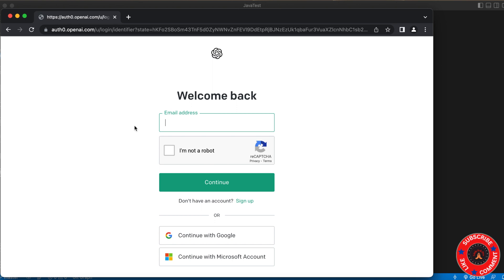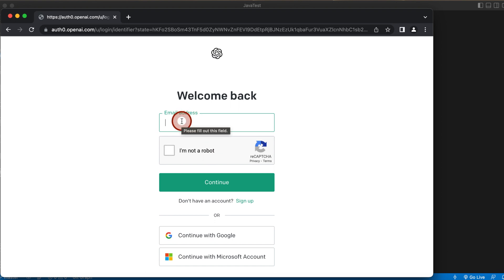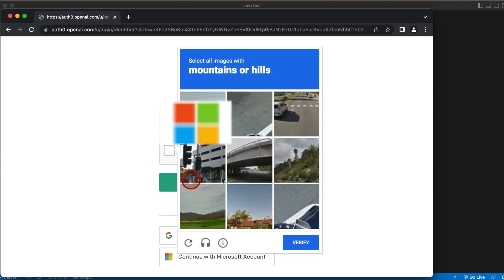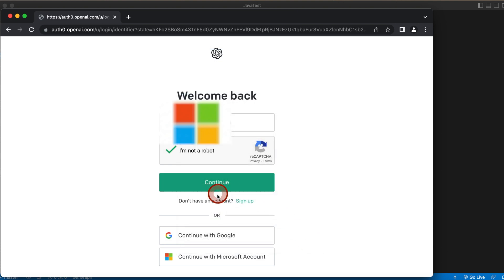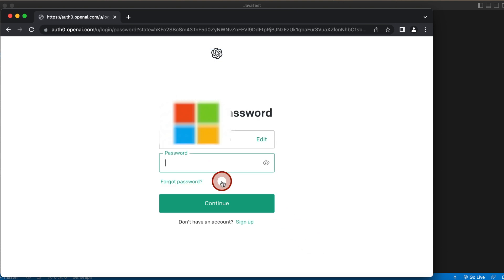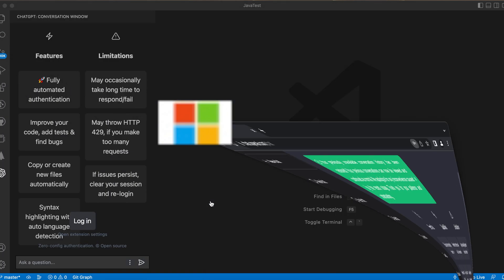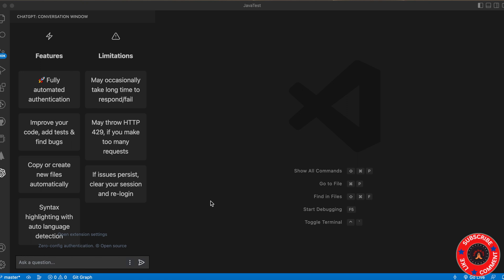If you don't have one, don't worry — we have an existing video and I'll put the link in the description for sign up and login. Enter the email ID here, then click on the checkbox. It'll ask some verification questions. Select the correct image — mountain or hills — then click Verify and Continue. Enter your password and click Continue. Once it authorizes, it will minimize the screen.